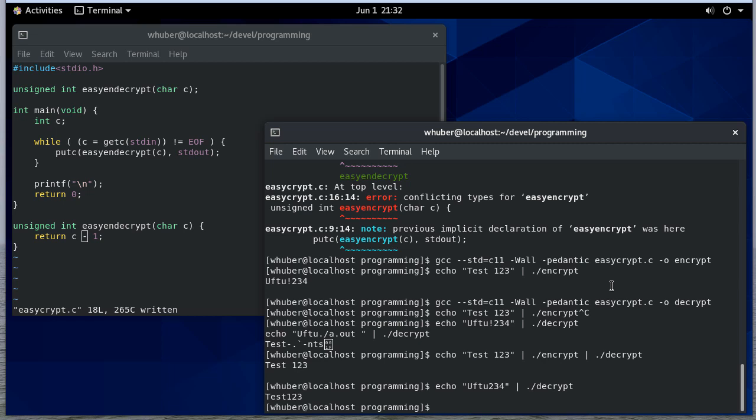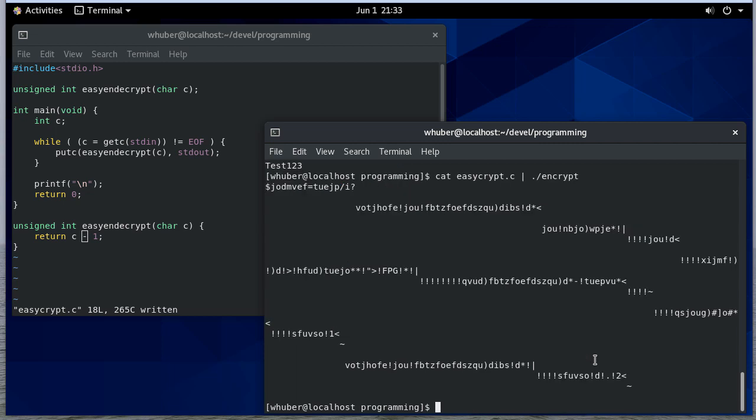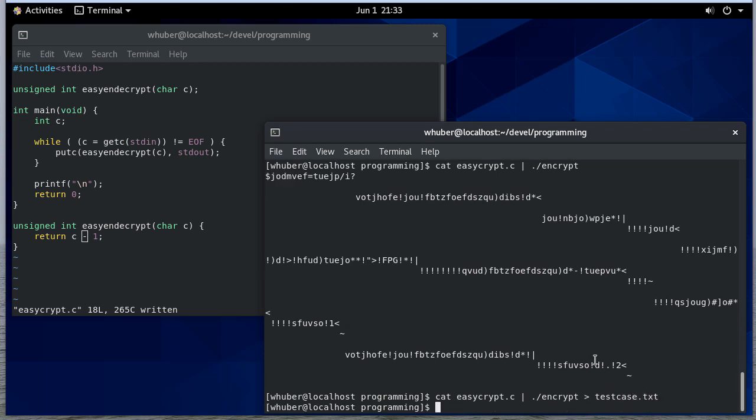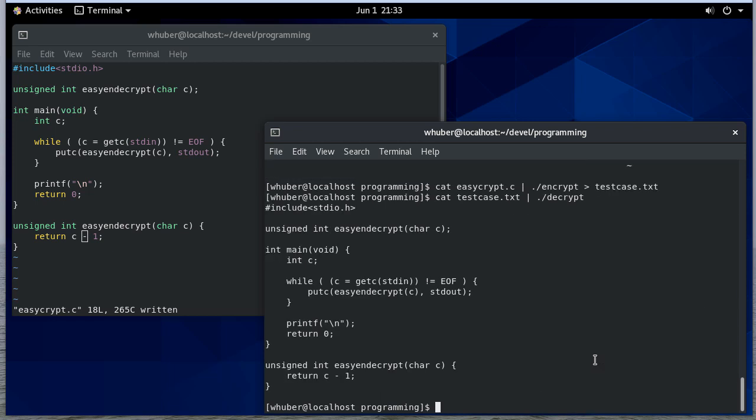So hopefully you can see now we can encrypt and decrypt messages. So we could pass something through. We could even take a file. I could cat that C file and pass that through encrypt. And there it is. You'll notice we get a bunch of junk. If I write that to testcase.txt, and then if I cat testcase and pipe that through decrypt, notice there's my file back.